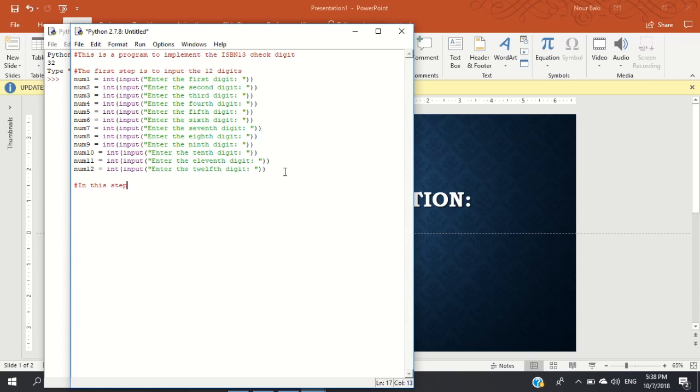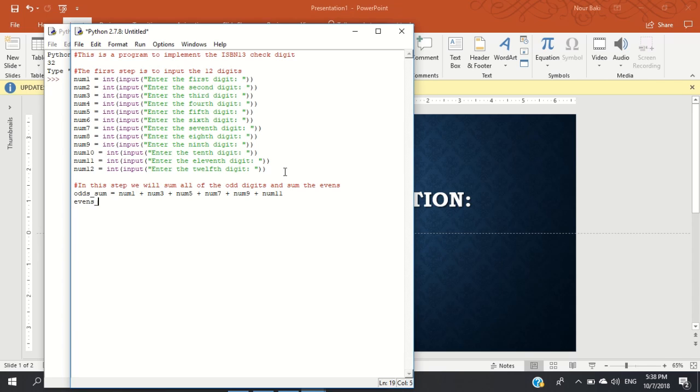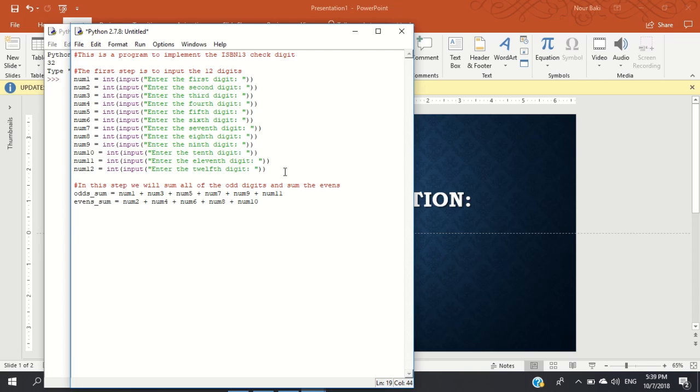So in this step, we will sum all of the odd digits and sum the evens. So we're going to say odds_sum is equal to num1 plus num3 plus num5 plus num7 plus num9 plus num11. Evens_sum is equal to num2 plus num4 plus num6 plus num8 plus num10 plus num12. And we're going to multiply the evens by 3.